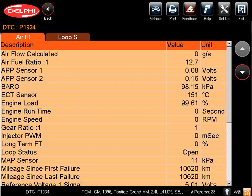Freeze Frame captures data related to the DTC at the time the failure occurred. This helps duplicate the driving and engine conditions when diagnosing the problem. So, for example, you can tell if the failure occurred at idle, or while driving, cold engine, or warmed engine, or any other scenario.